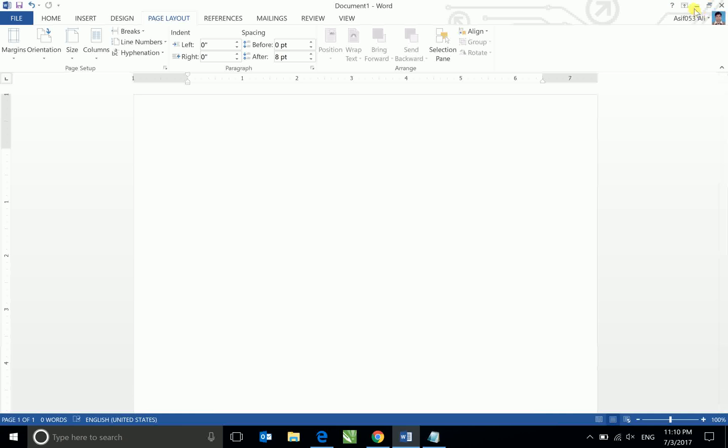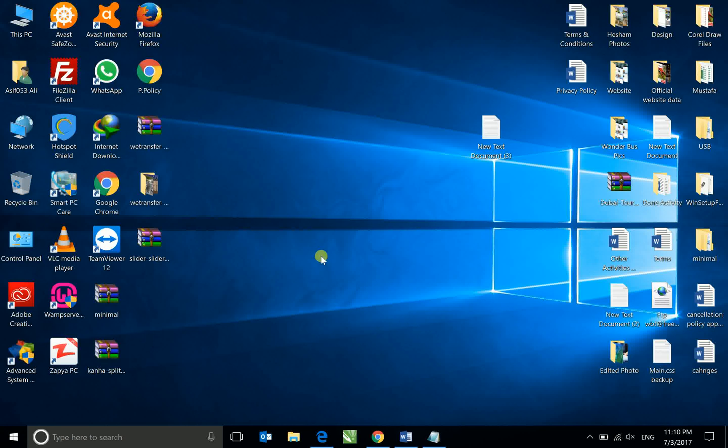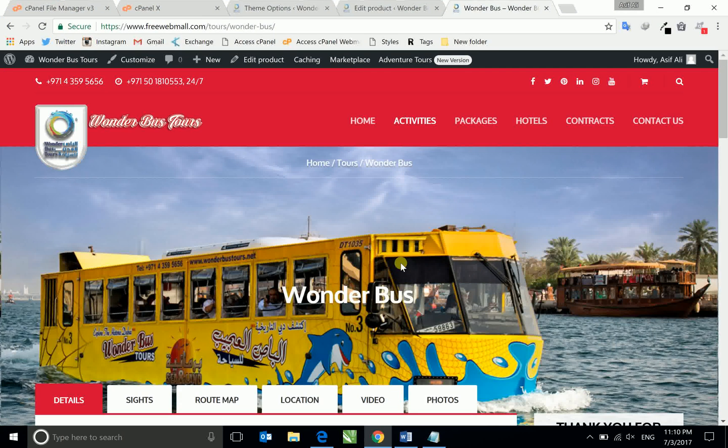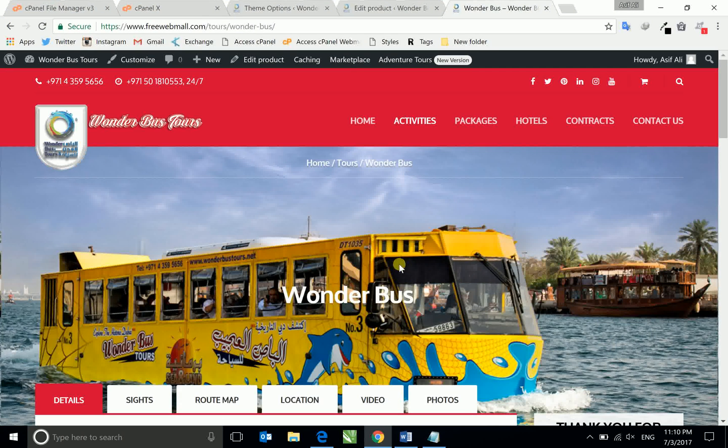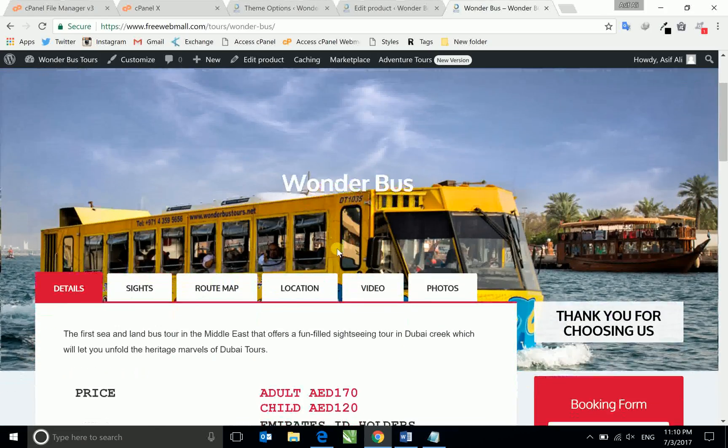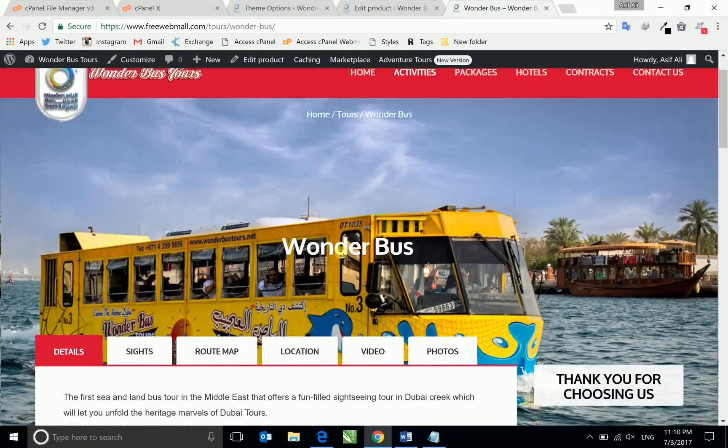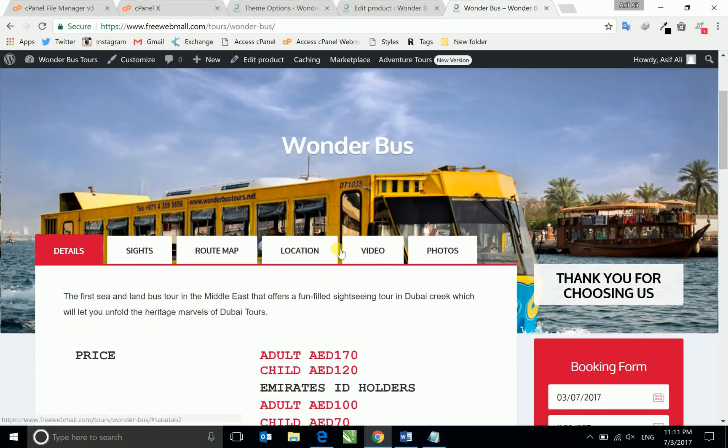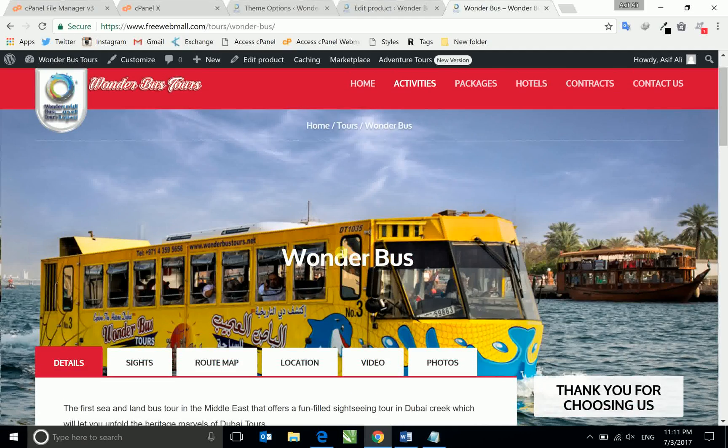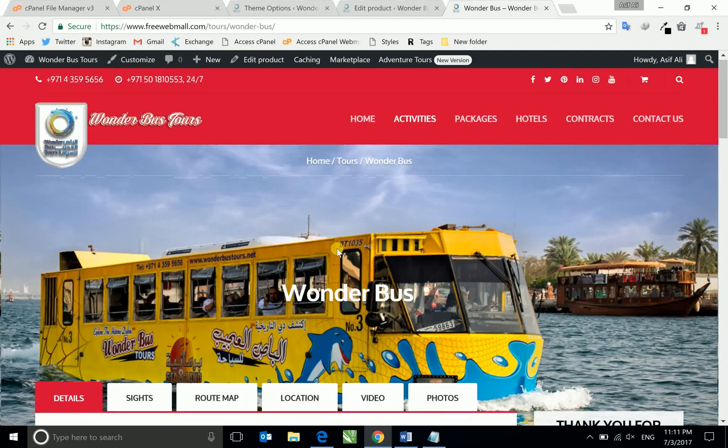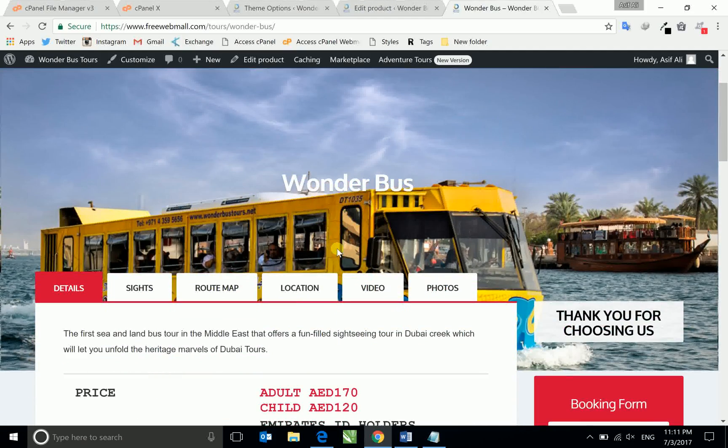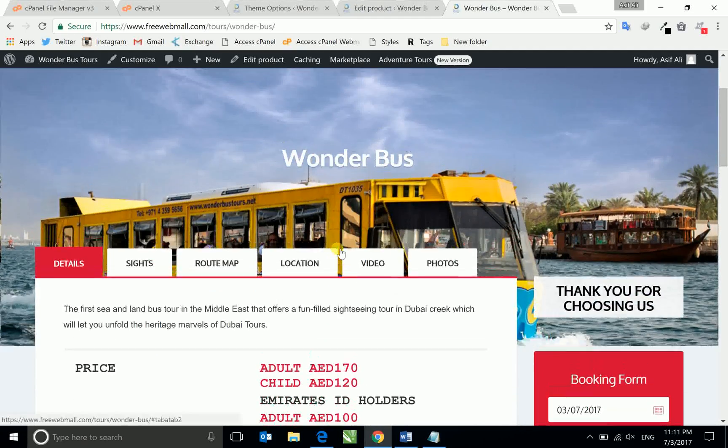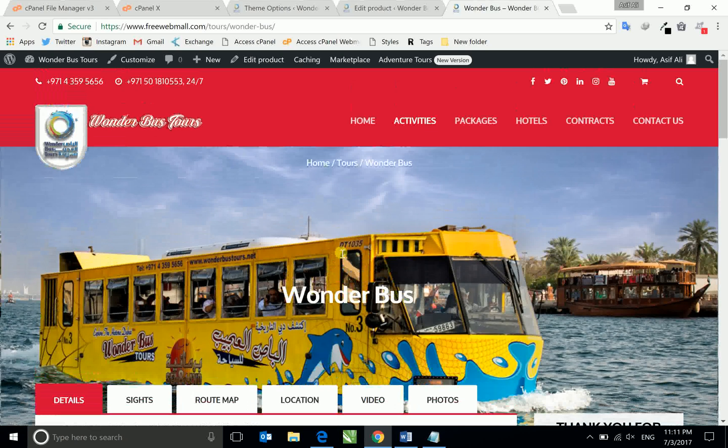First I'll show you what's the problem. For example, this is a website and this is a parallax. Can you see the parallax image is going on behind? This is the parallax image.